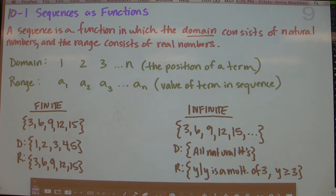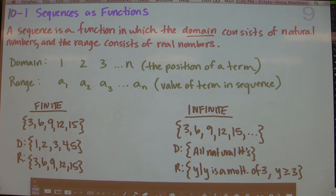The range of a sequence as a function consists of real numbers, so there are no imaginary numbers in the range of the function of a sequence. So, for example, I want to kind of show you symbolically what this means.